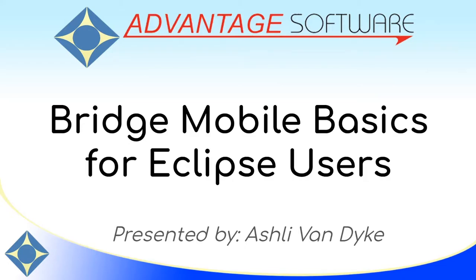Hello and thank you for watching. I'm Ashley Van Dyke with Advantage Software and this is Bridge Mobile Basics for Eclipse users. In this video we're going to go over how to use Bridge Mobile both online and over a router using a local area network if you don't have internet access.